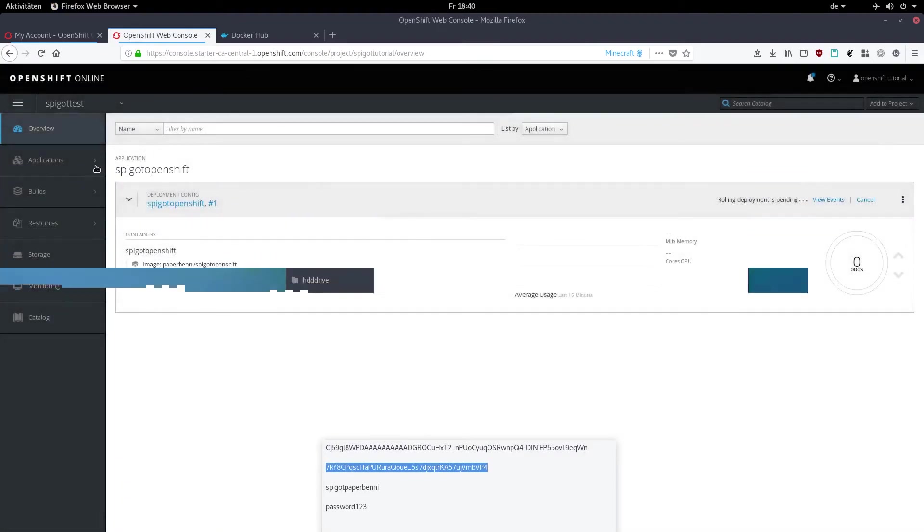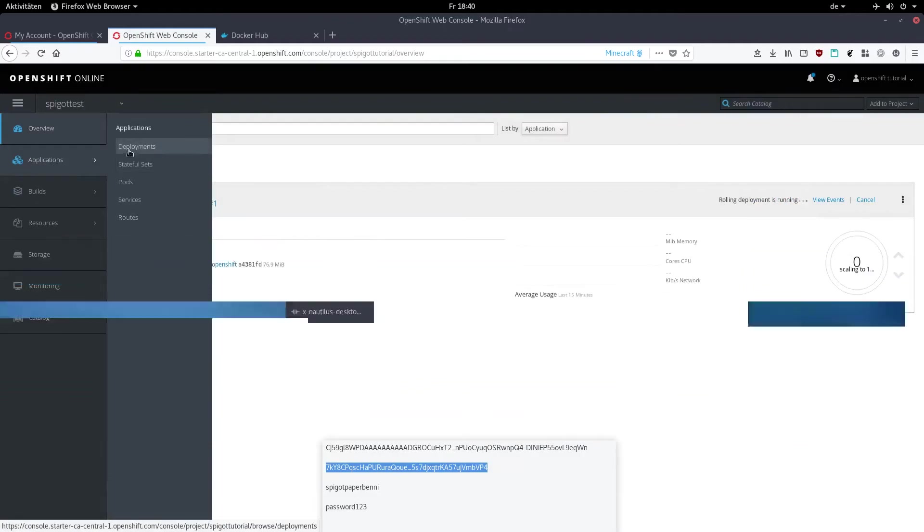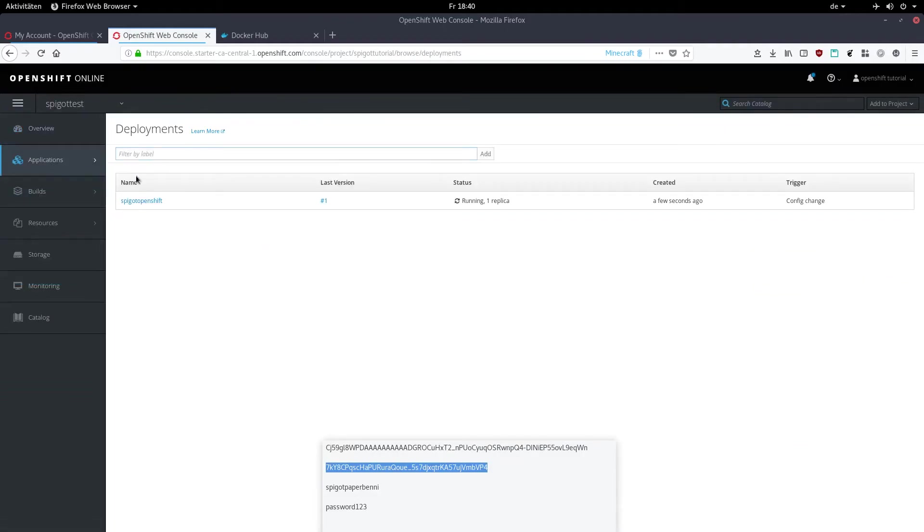Then go into applications, deployments, and click on your deployment.